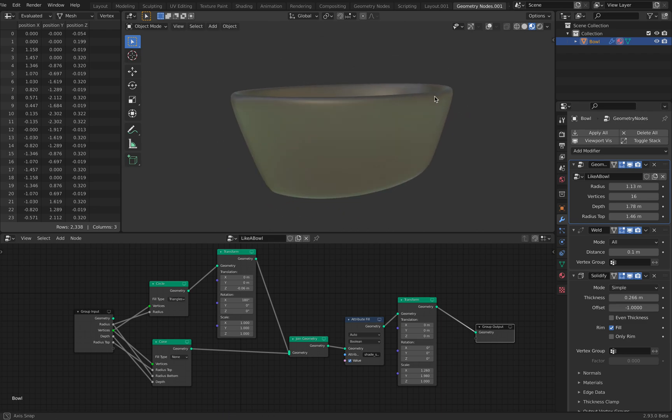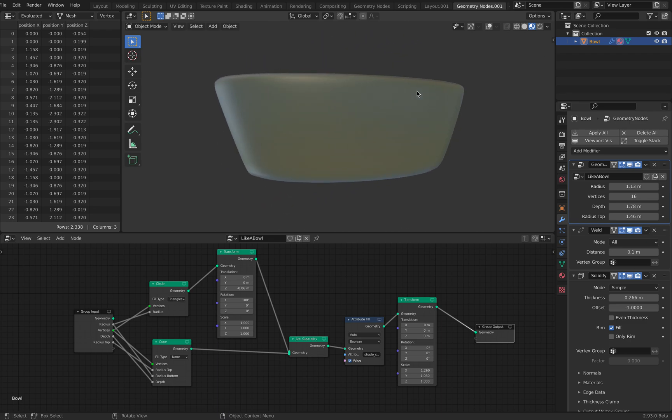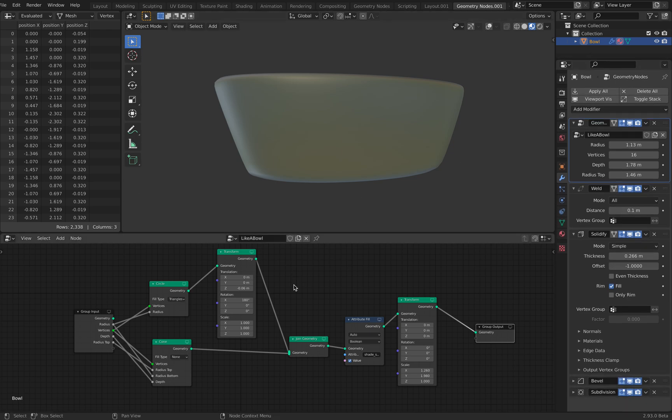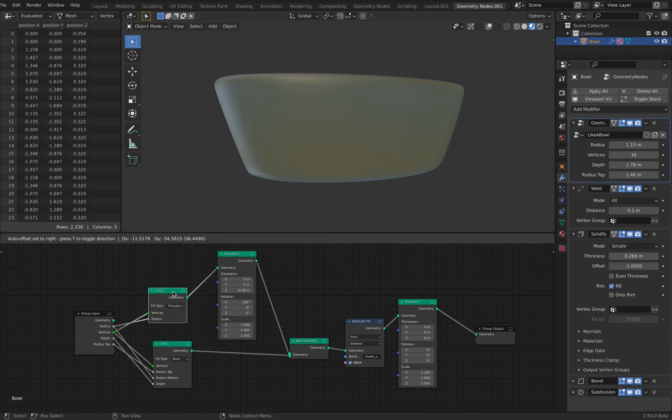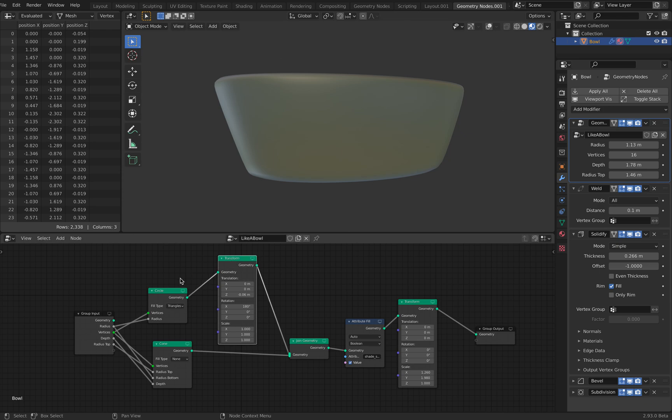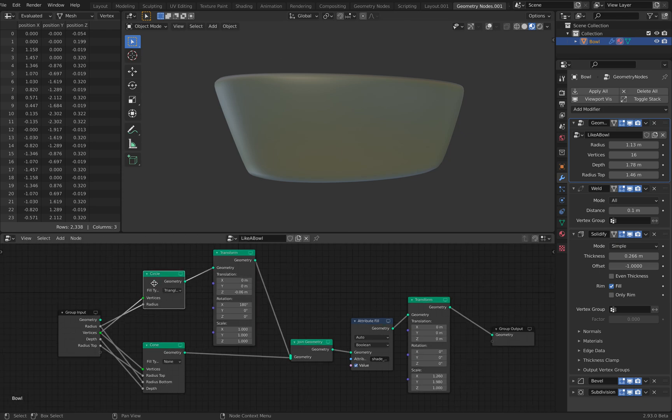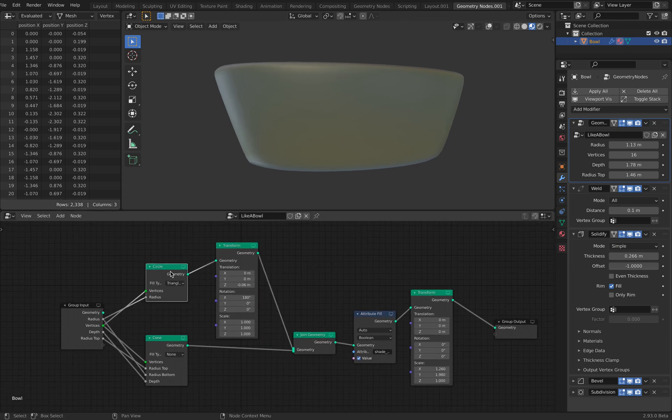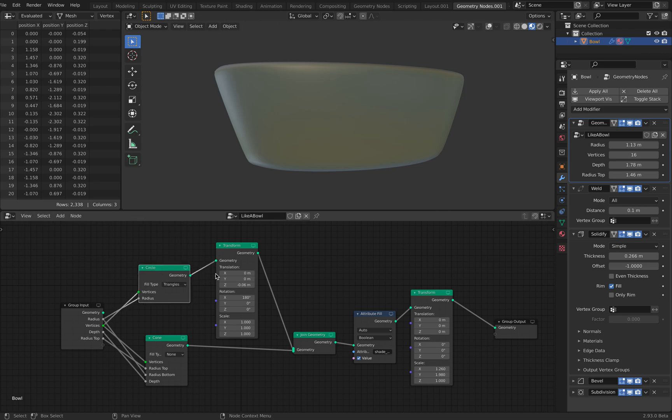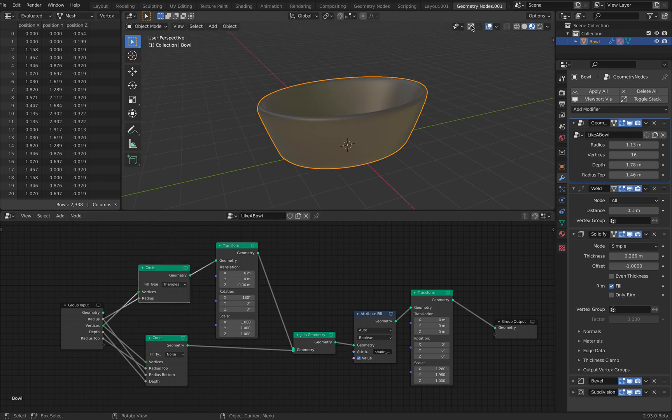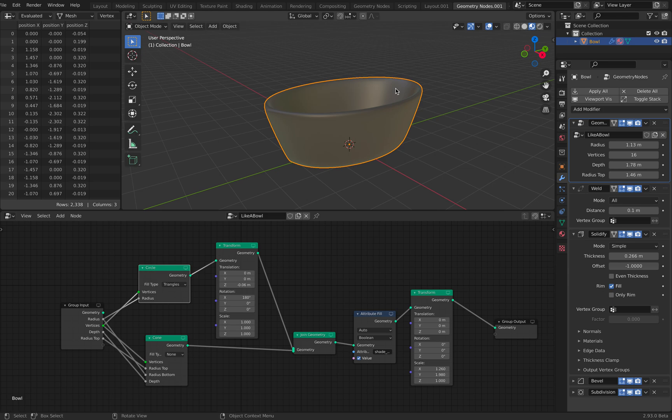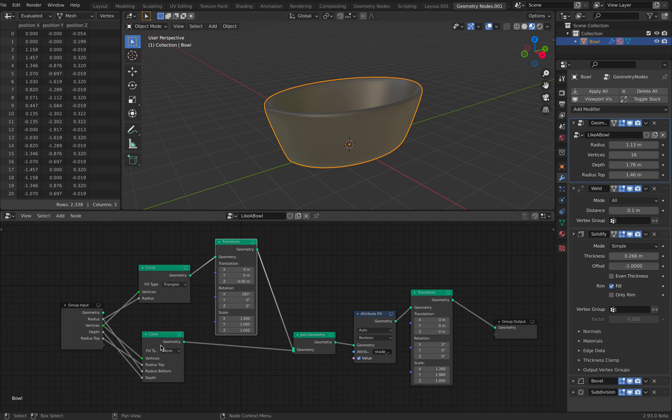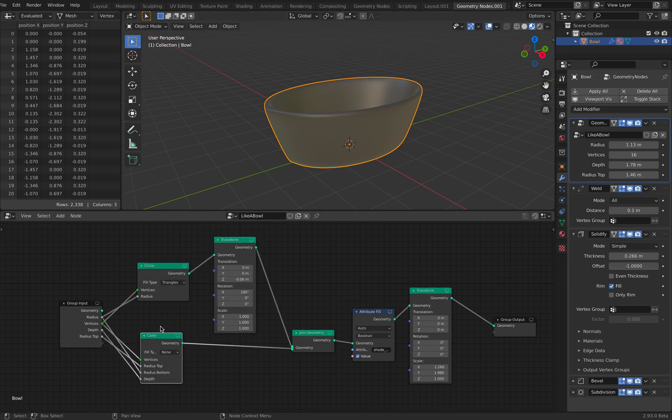You can make something similar using just line and revolve modifier, but this is slightly different, where I'm simply using a circle that has been filled with triangle, and this one is transformed to the bottom of the object, and then it's merged with the cone because the cone shape doesn't have the base part.